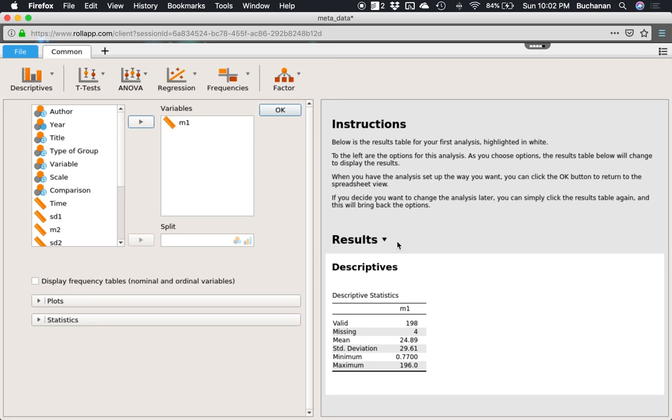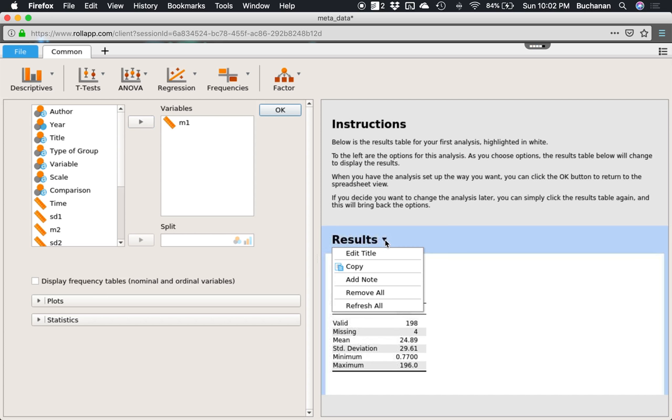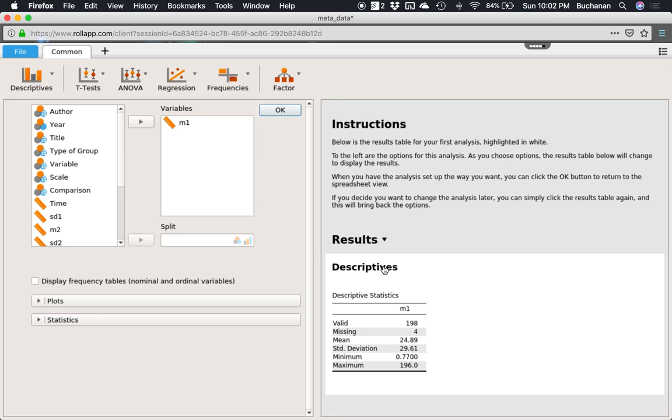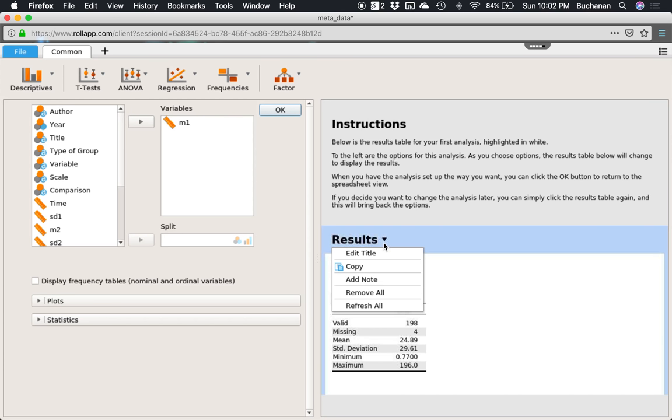You can also copy this homework answer and cut and paste that into Word. But the nice thing about saving the .JASP file is one, if your instructor wants it, you can give it to them. But two, it will save the analyses that you ran. So if your instructor is like, this looks really wrong, can you show me what you did? You just open your JASP file and there it is. So if you're just simply wanting to copy and paste for a graph for your test or something, you could do that directly without saving.